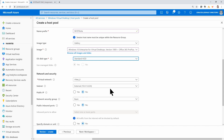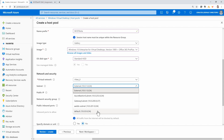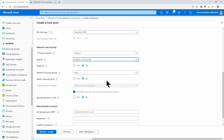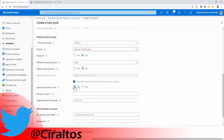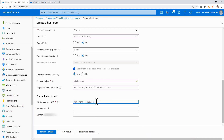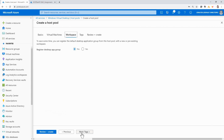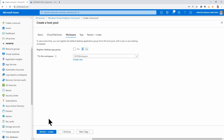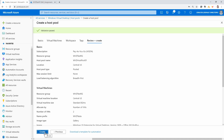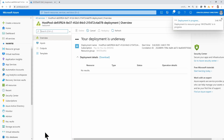I'll set my subnet and leave the next couple of options as default. I do want to specify domain and OU. I'll add the domain join account — this is an account that has rights to add VMs to the domain — and enter the password for that account. Clicking Next to go to Workspace, I'm going to register the app group and select the workspace we already created. Note you also have the option to create a new workspace here. I'll go to Review and Create to create the host pool and session hosts. We'll give this a few minutes to finish.